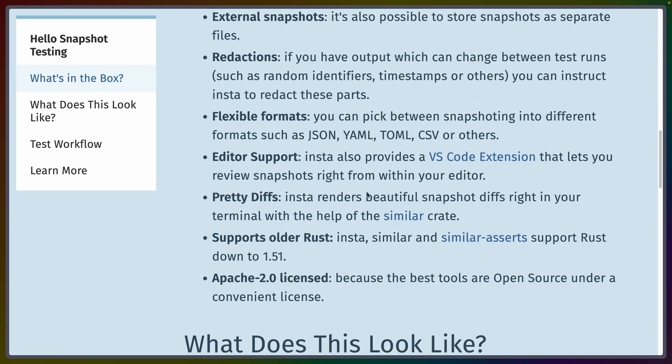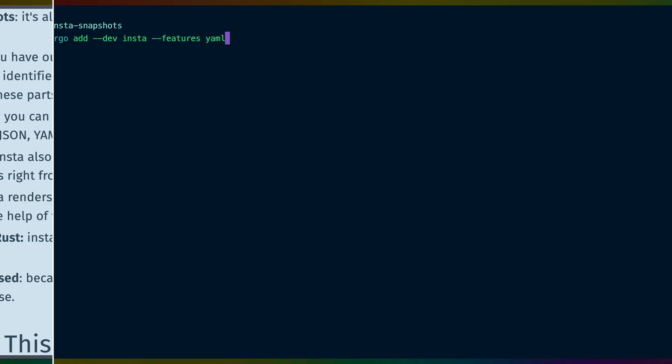On top of that, Insta has a VS Code extension to let you look at snapshot tests right inside your editor. Insta is, of course, a testing tool or something that we'll use in development. So when we add it to our project, we'll want to use the dev flag or add it to the dev dependencies. We'll also enable the YAML feature because that's the suggested output format that supports all of the features that Insta supports.